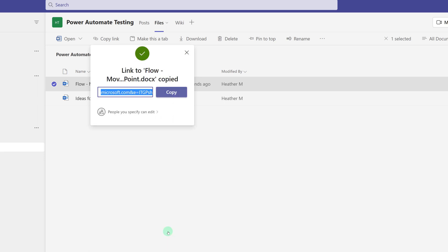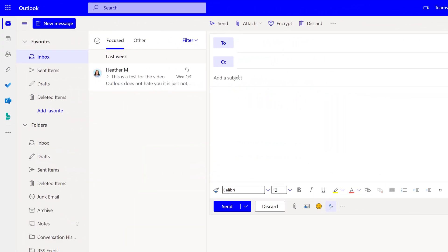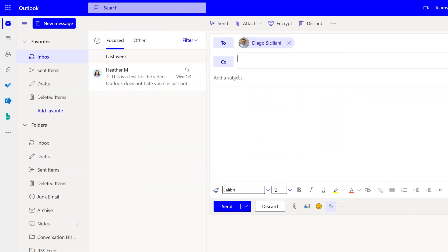And now Diego will have access to this document. But how is he going to find it? Well, I'm going to copy the link and go to Outlook and create a new message.